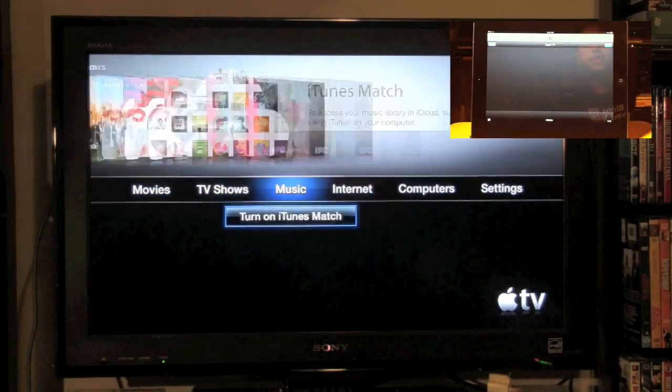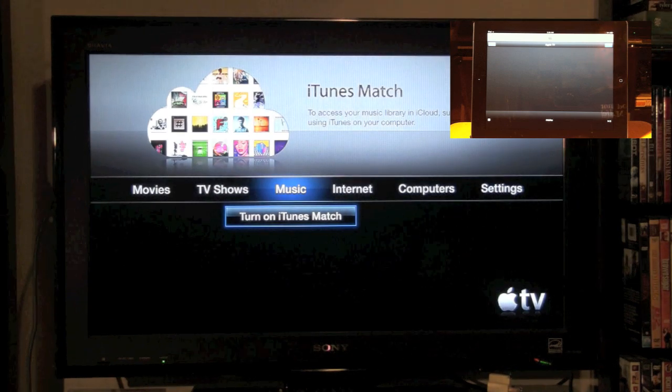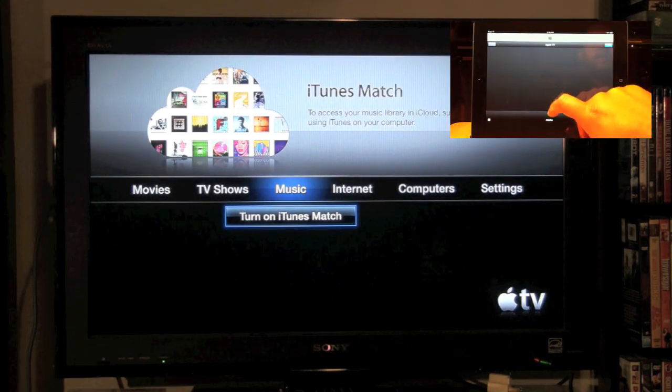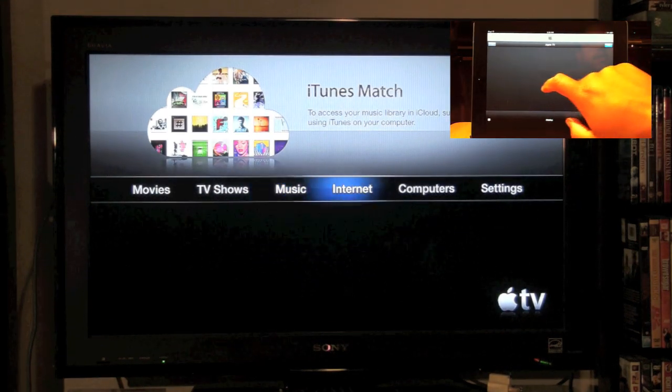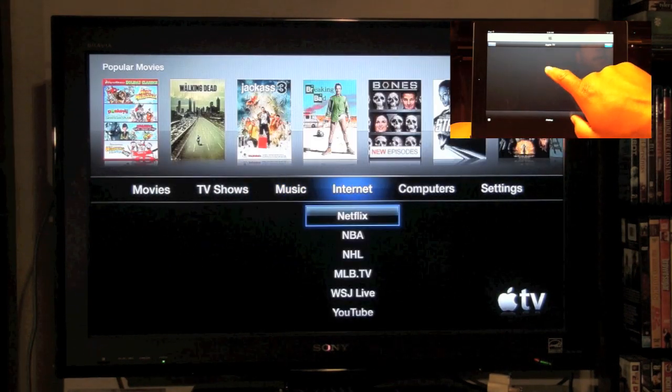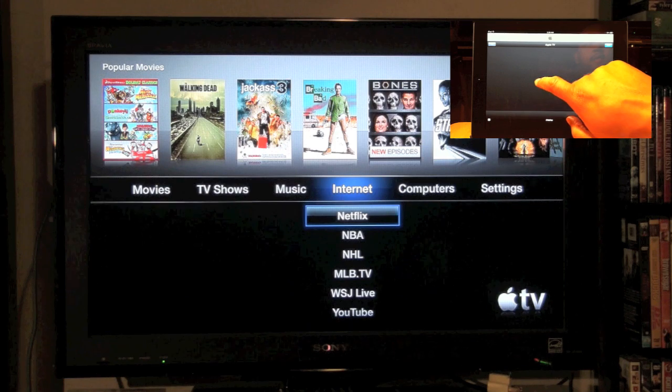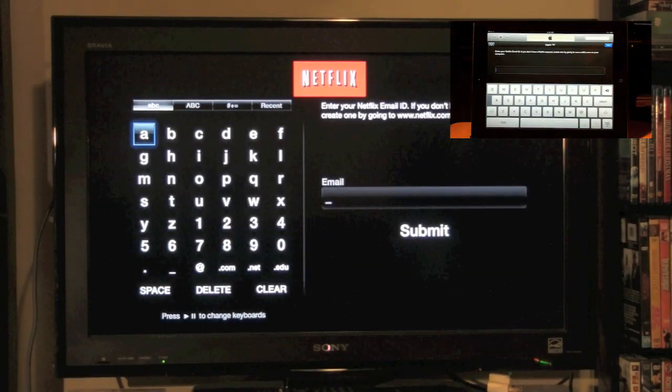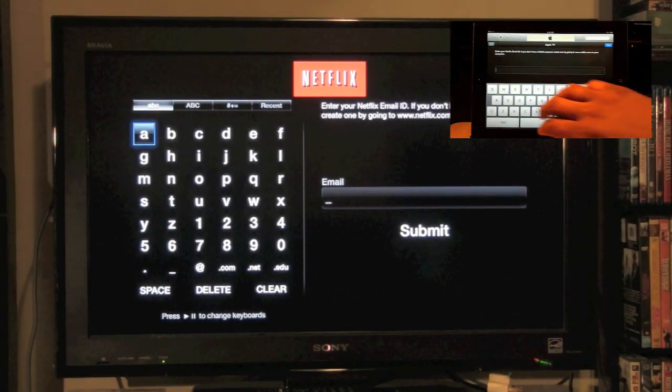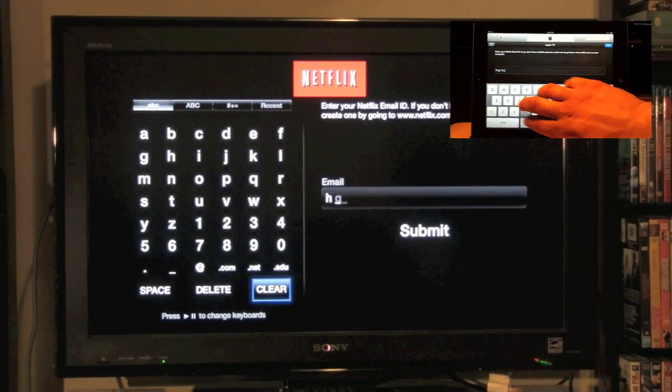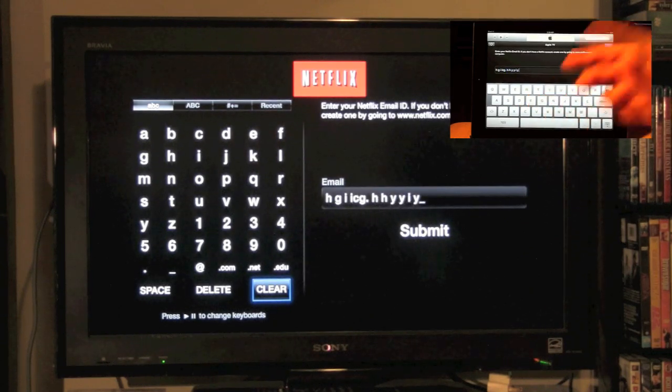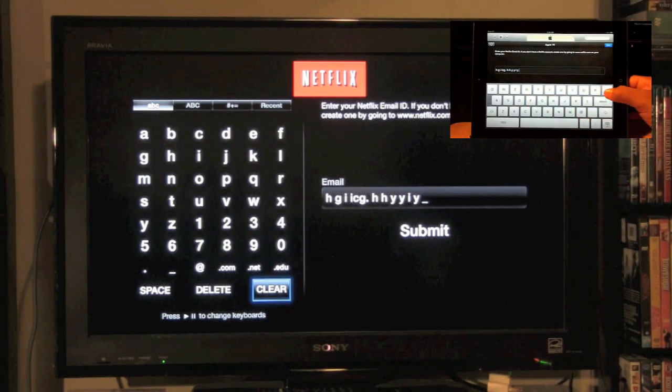What's cool, too, is if you need to type in something, like let's say if you need to log into your Netflix, you can actually use the keyboard on your iPad to go ahead and type it in. It'll input it on the TV.